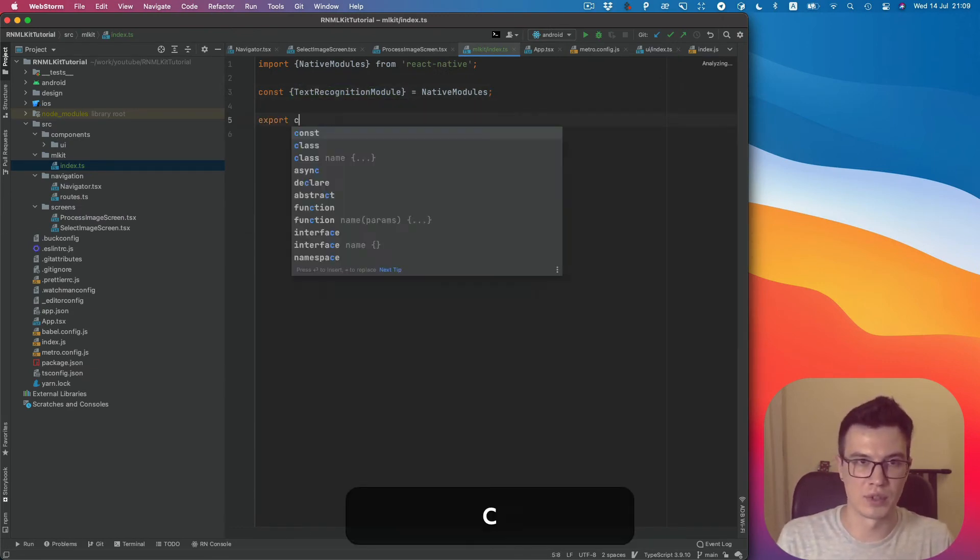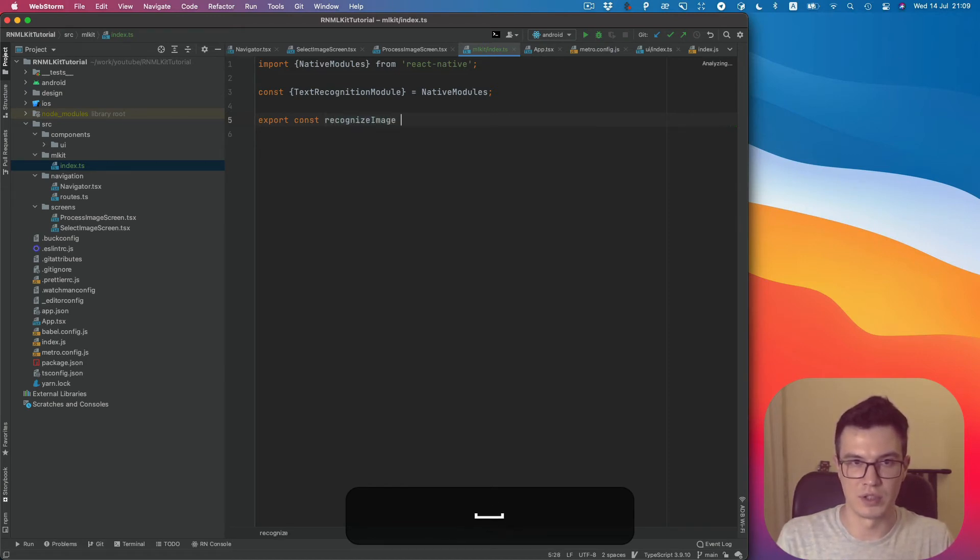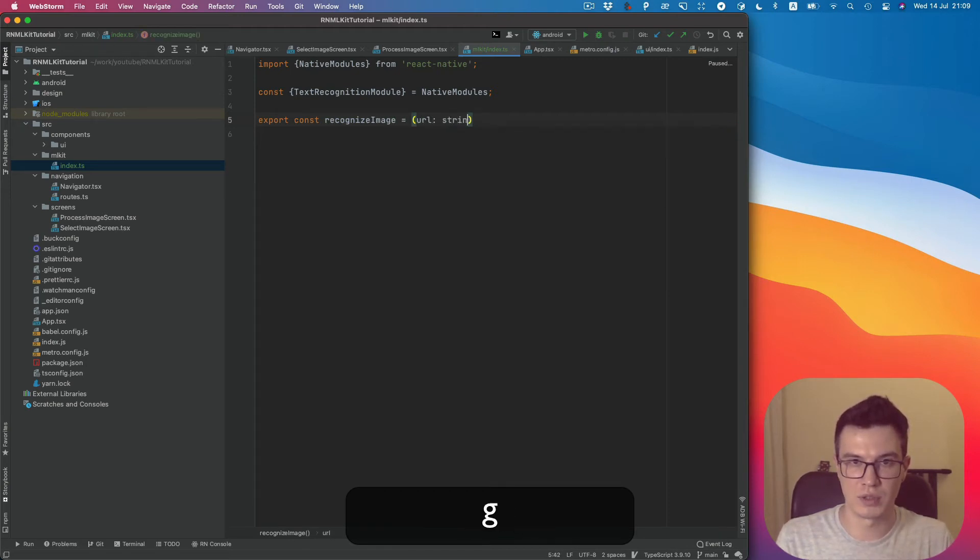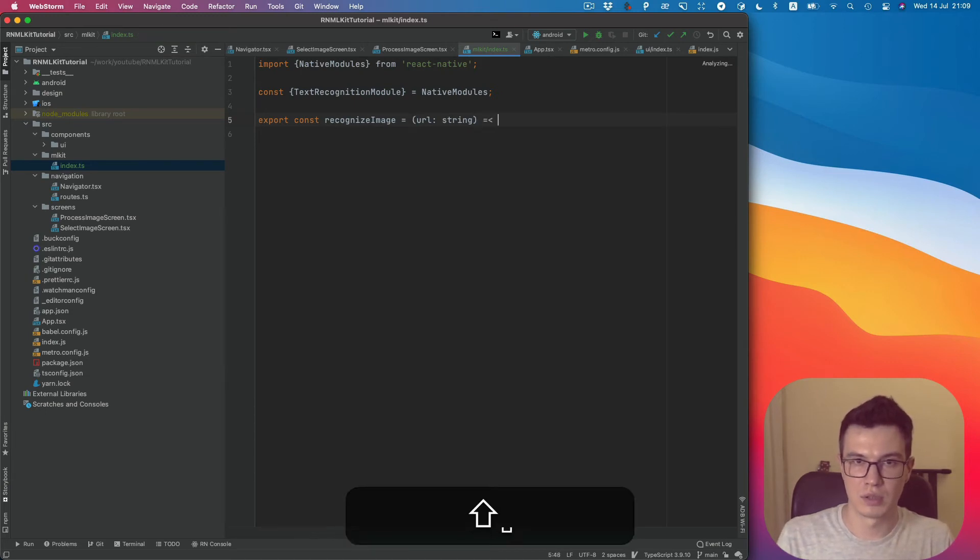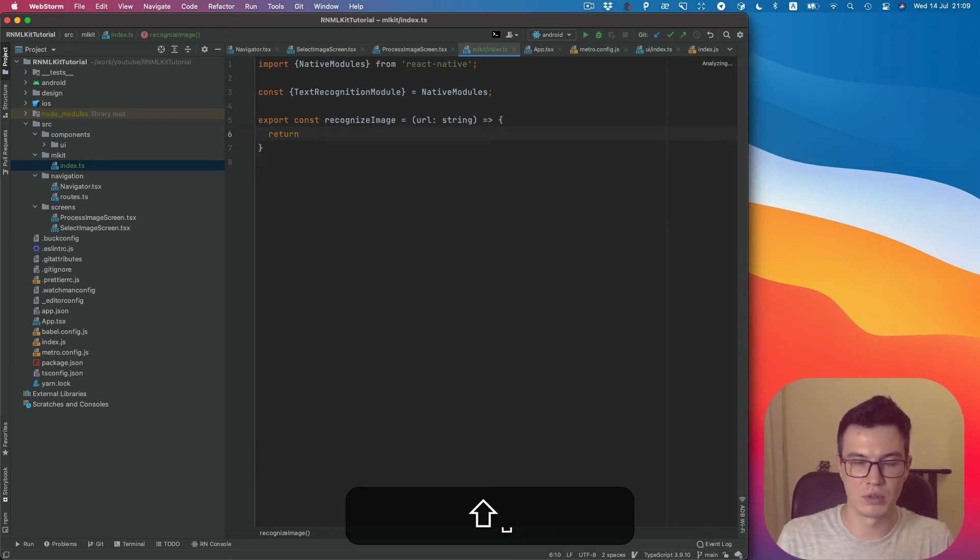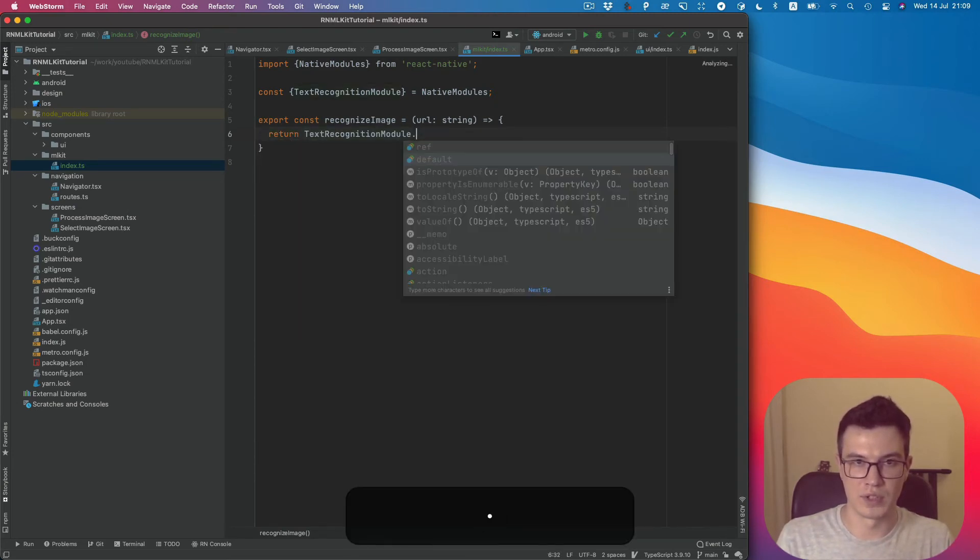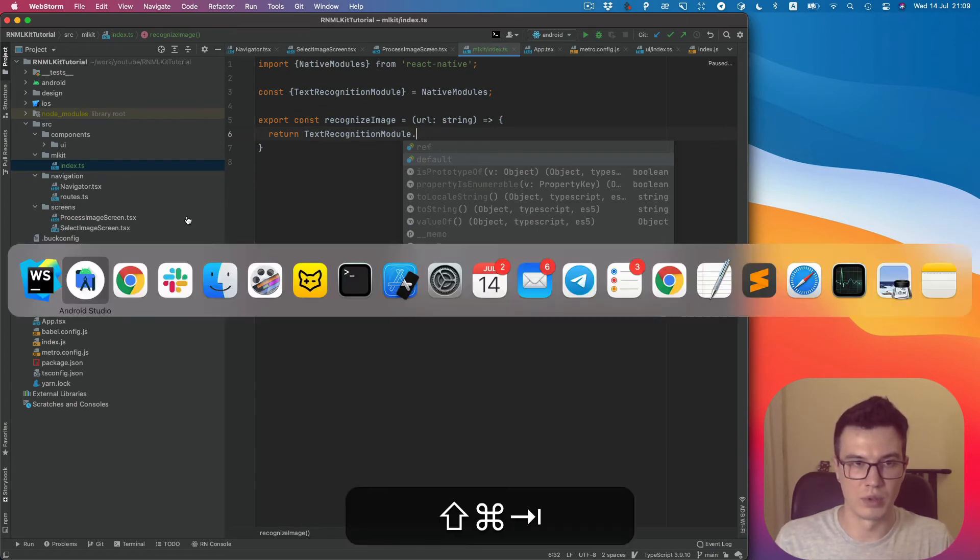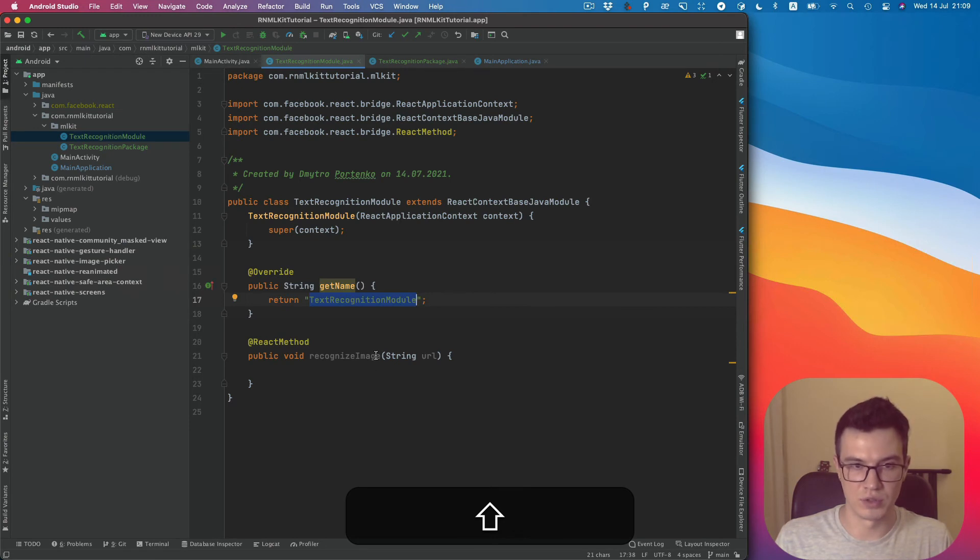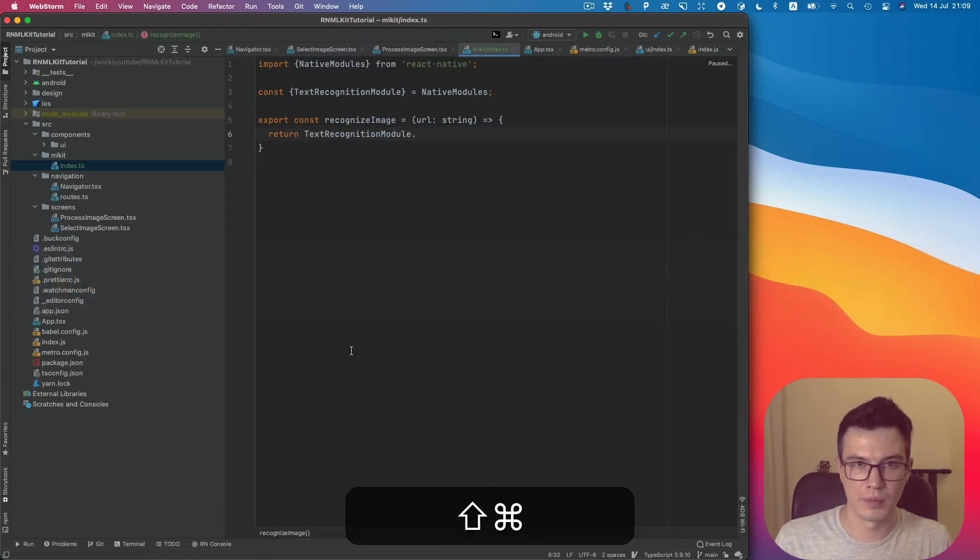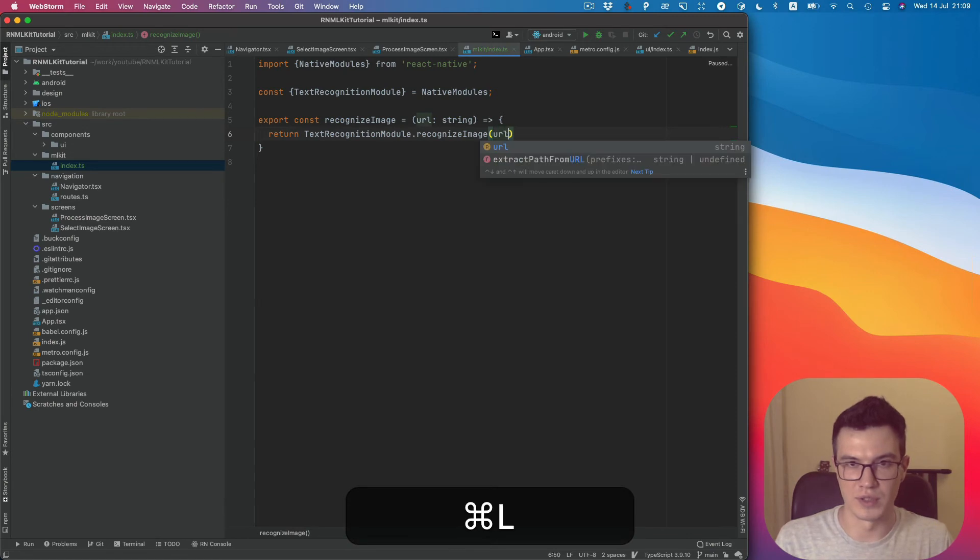Let's export the recognizeImage function. It takes a URL string and will return the result of our module method, which we can also copy from our module class, and pass the URL as a parameter.